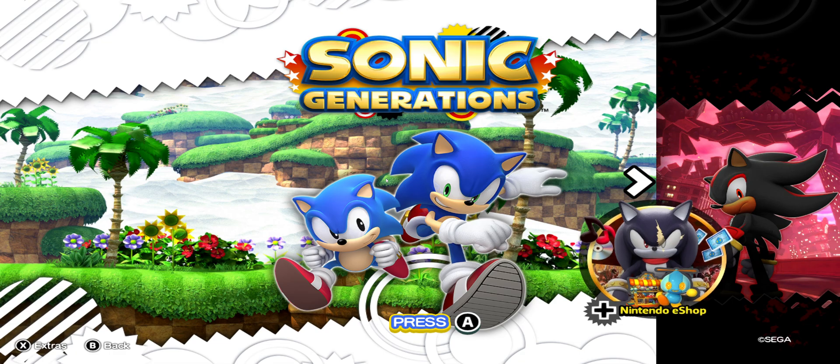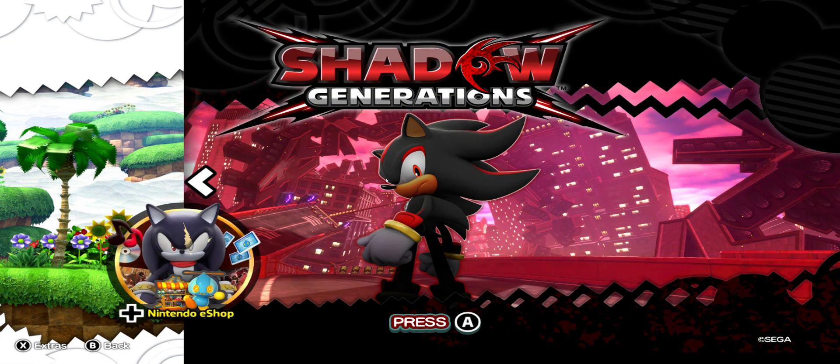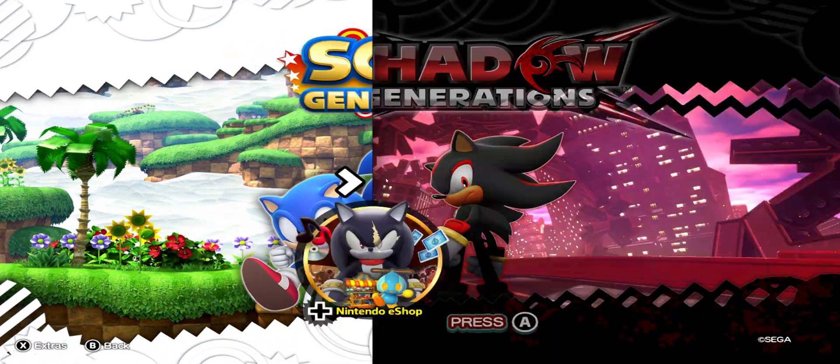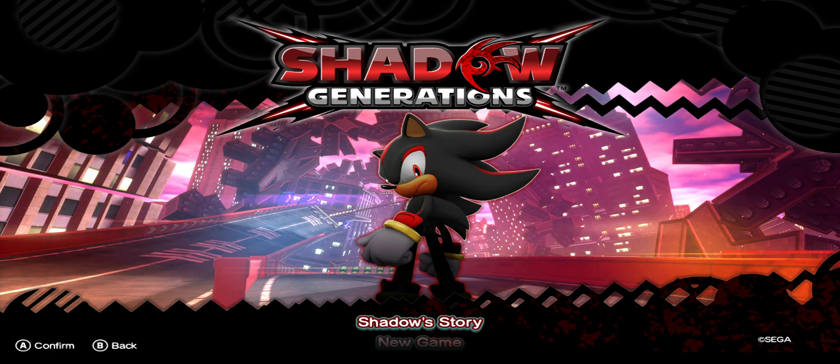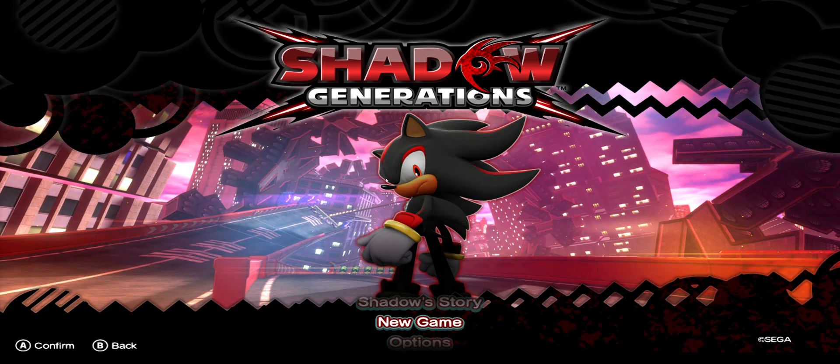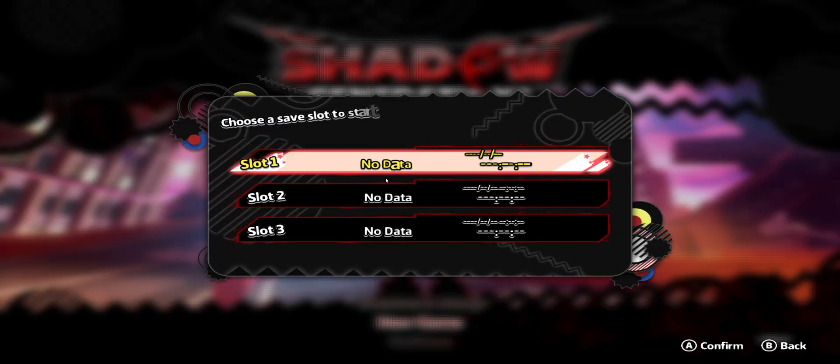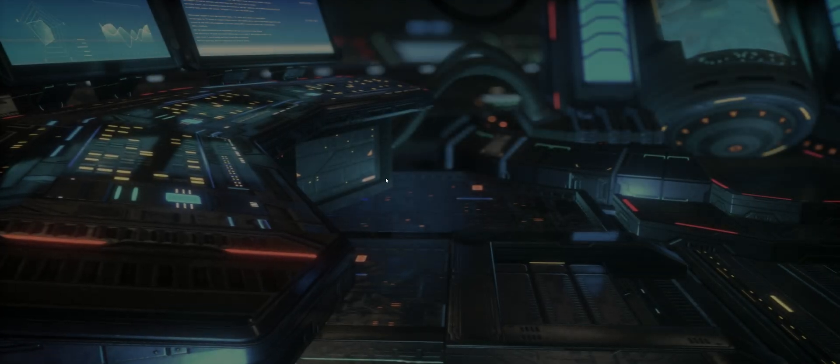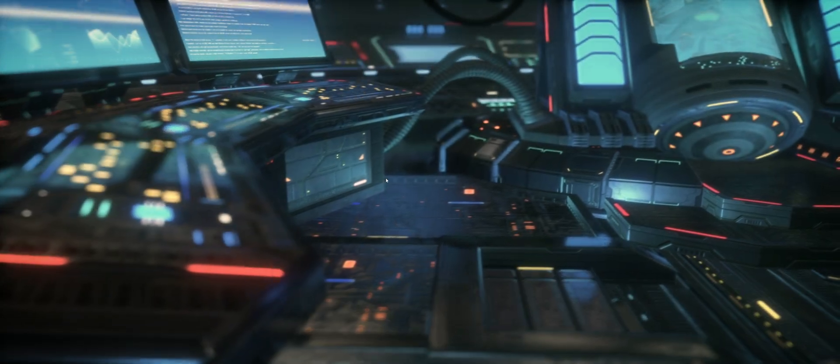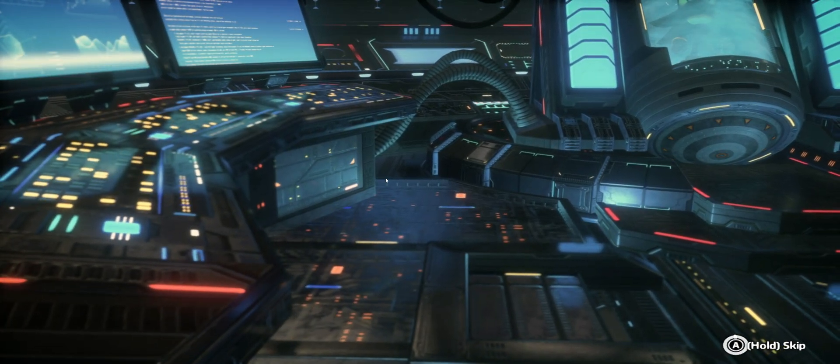Over here we have the game. You can select the Sonic Generations or Shadow Generations as well. This game will be choosing Shadow Generations. In the game, starting the game from zero. As you can see the game is running totally stable without any issues and the best performance possible. It will be skipping this, it will be loading again, but as you can see the game runs perfectly.